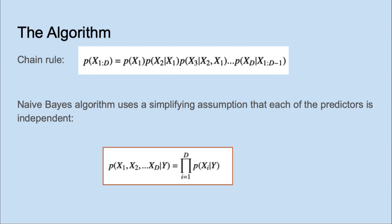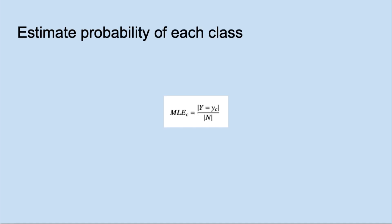This simplifying assumption is usually not true but Naive Bayes works surprisingly well and is often a solid baseline for more sophisticated algorithms. The algorithm requires a single read through the training data to estimate parameters. This is as simple as counting.